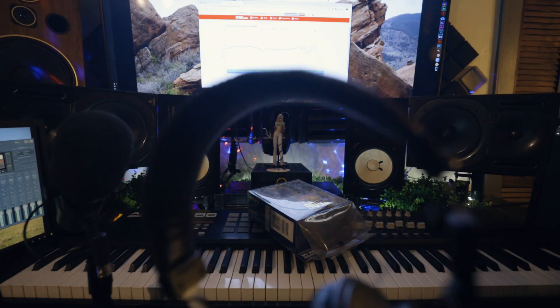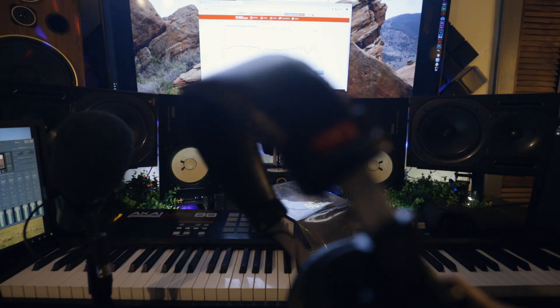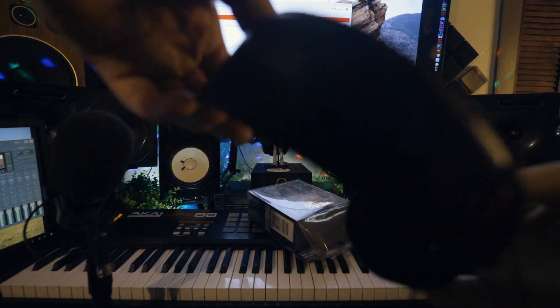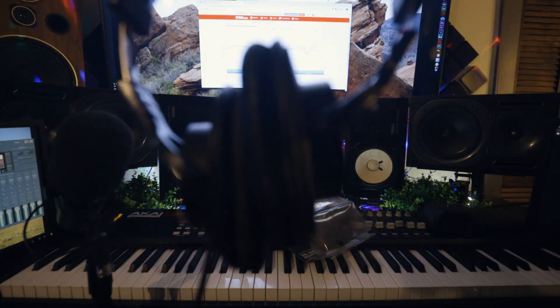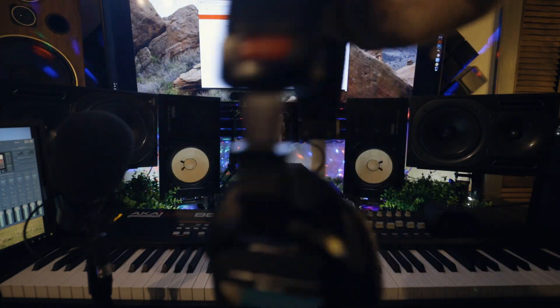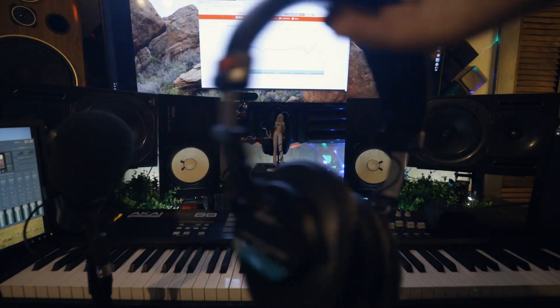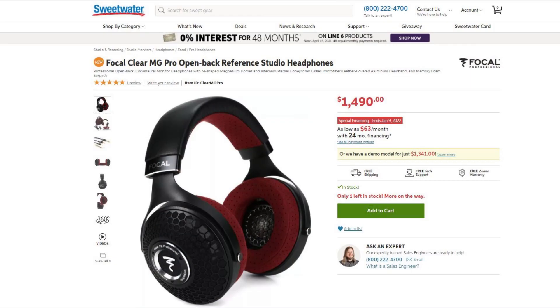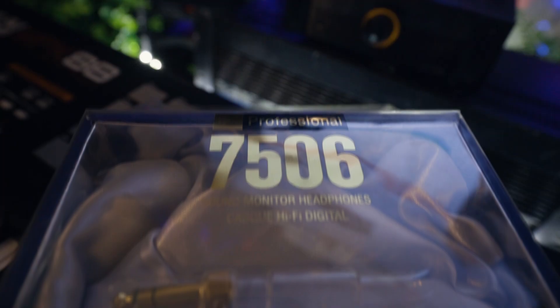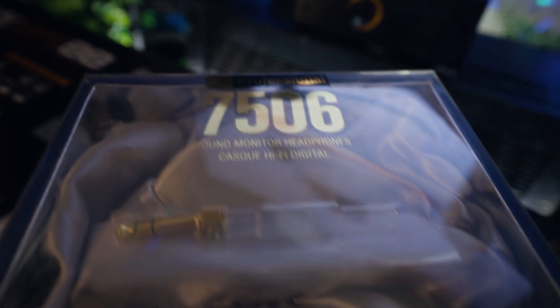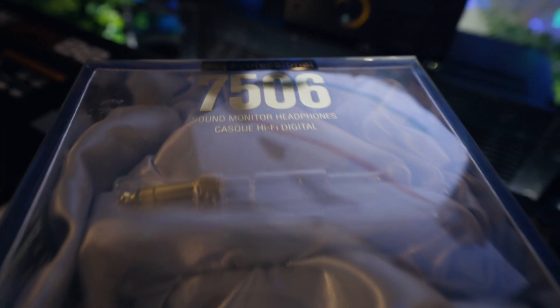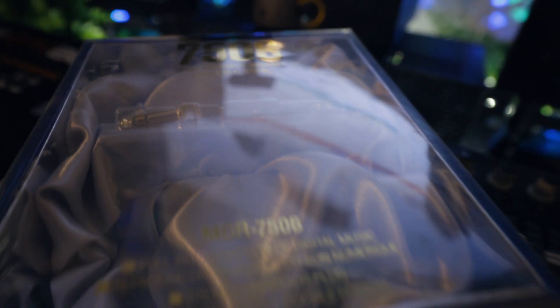These are definitely my main driver headphones in my studio for that reason. Until I'm able to get the headphones I've mentioned in previous videos, if we're talking about affordable pricing and quality products, the Sony MDR-7506s definitely fit the bill.